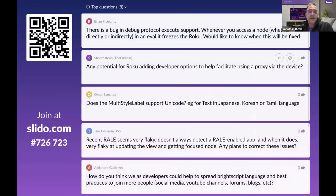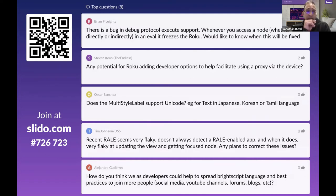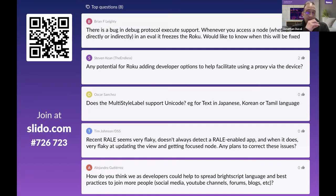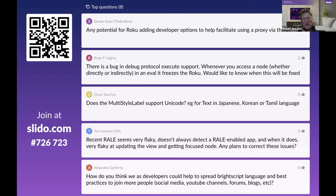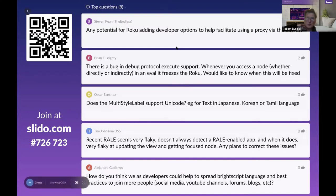First question notes a bug in the debug protocol execute support — accessing a node in an eval freezes the Roku device. The response is that eval is deprecated and not a valid code path. The execute command does have a live-compile style feature and there's a known bug being investigated.